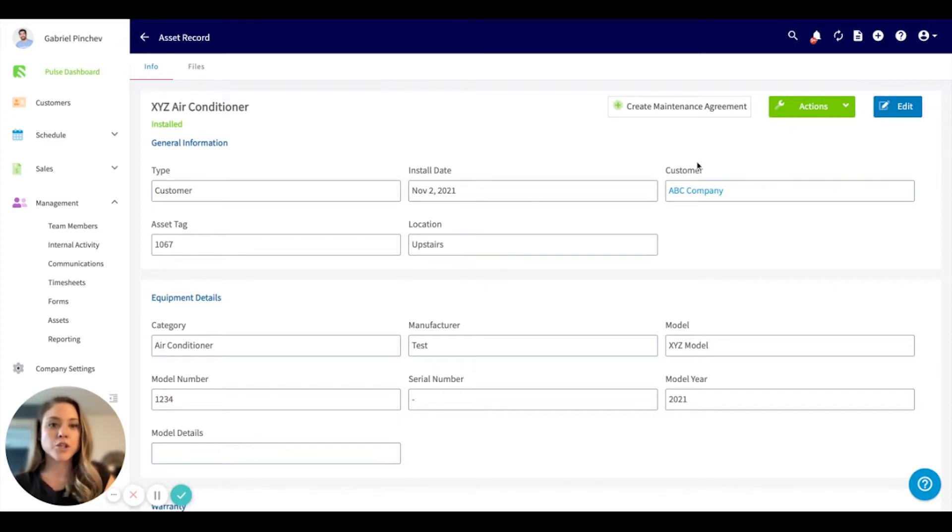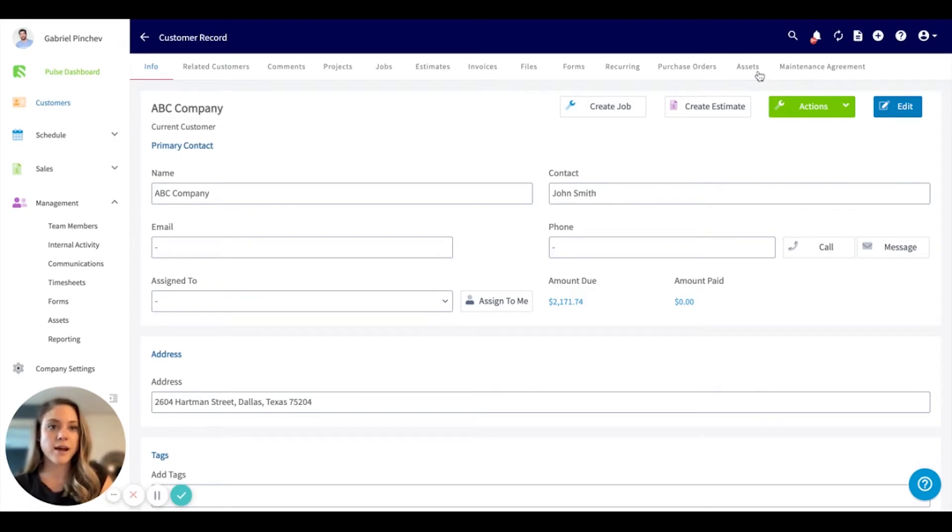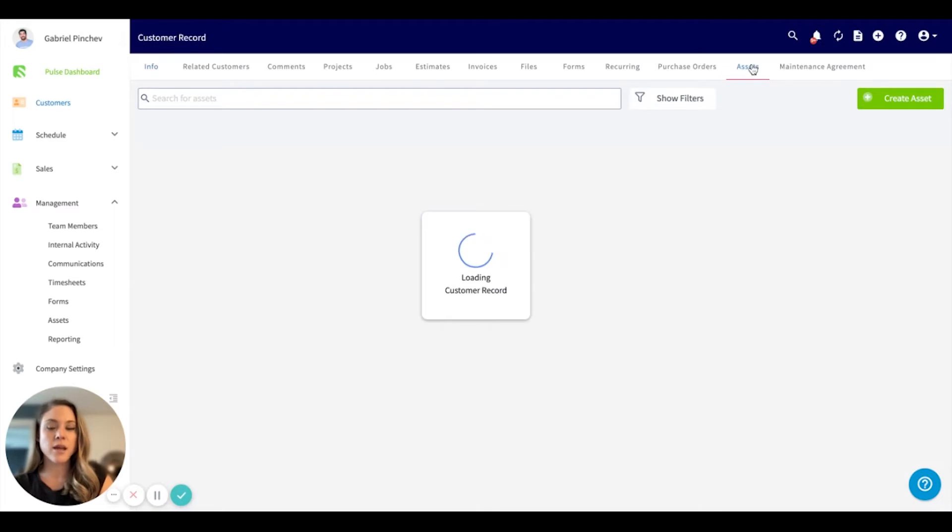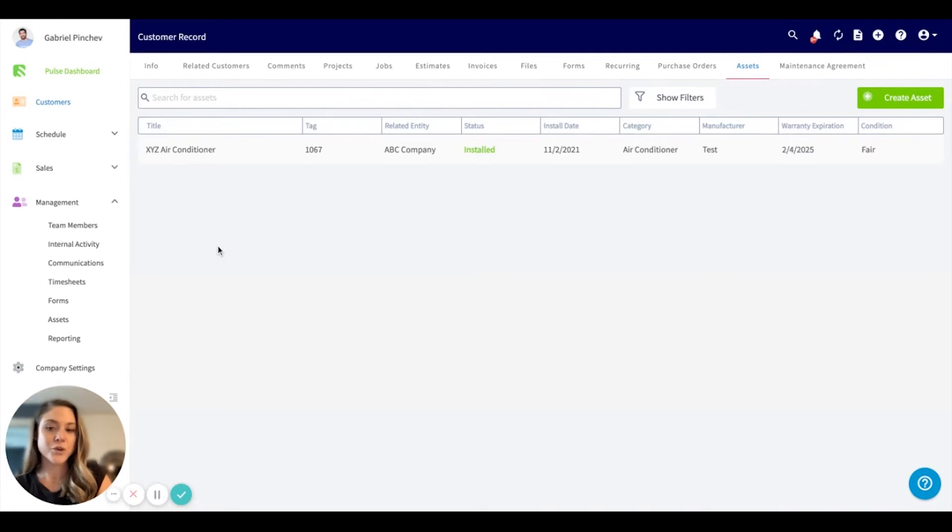If we were to go to the particular customer record and we scrolled up to the very top underneath assets and we clicked here, we'll notice that this has been populated based off of the one we just created.